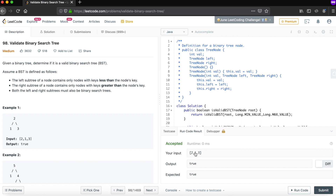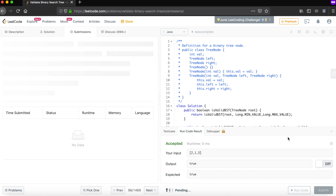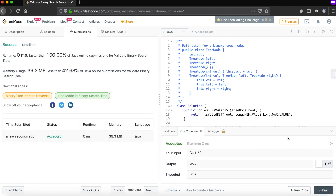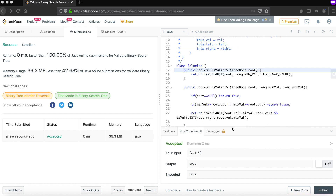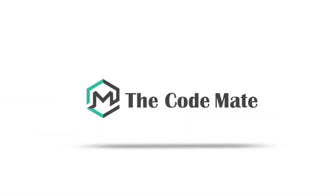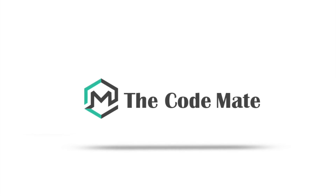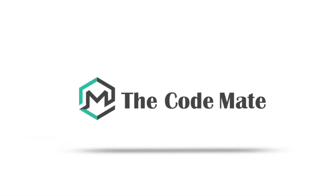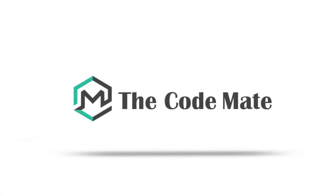For the test case with values 2, 1, 3, the expected output was true and the output is also true. After submitting, it got accepted. The time complexity is O(n) since we traverse each node once, and the space complexity is O(1) as we are not using any extra space. Hope you liked the video — please add comments if you have a different approach or need a solution for a different problem.